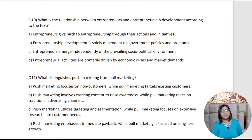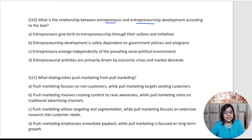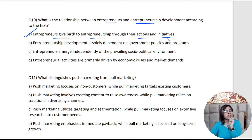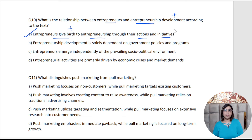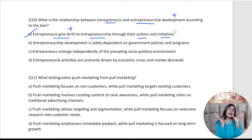Let's go to the tenth question: What is the relationship between entrepreneurs and entrepreneurship development? Think about how an entrepreneur and entrepreneurship development are related. The best answer is option A — entrepreneurs give birth to entrepreneurship through their actions and initiatives. The word 'birth' here means development. Whenever you do entrepreneurship development, you develop something, you create something — that's the birth. A fantastic way to remember it!